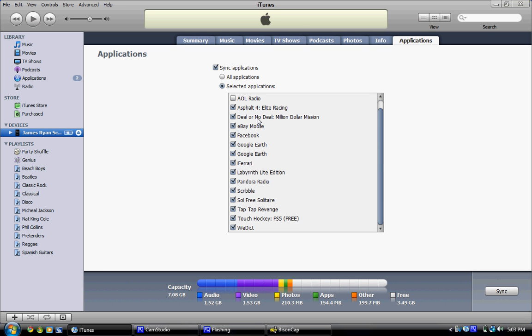But anyways, check the box of whatever you want to sync to it. Obviously, first you want to have it under Library. Back over to the left, you want to put it into iTunes.